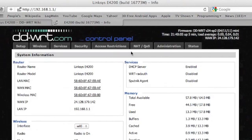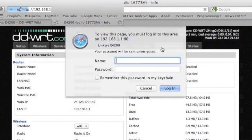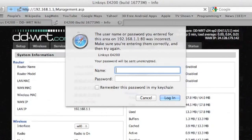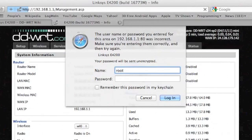Again, go to the administration tab. The username is now root, R-O-O-T, and the password is admin.